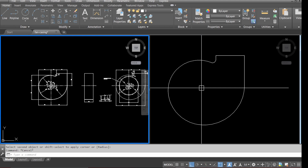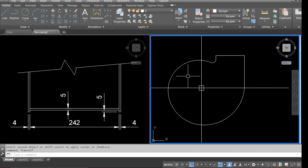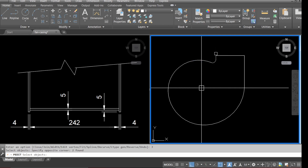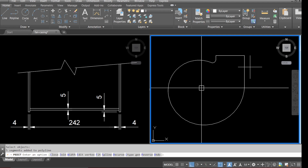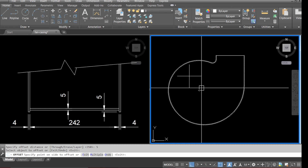Looking at the detail here, we need to offset the casing we've just drawn for the 5mm wrap. Before we do that, we have to make sure everything is joined — type in 'pedit', select the line, type in 'join', select all the arcs and lines, and press enter. Then go to offset and type in 5mm — that's our 5mm wrap done.